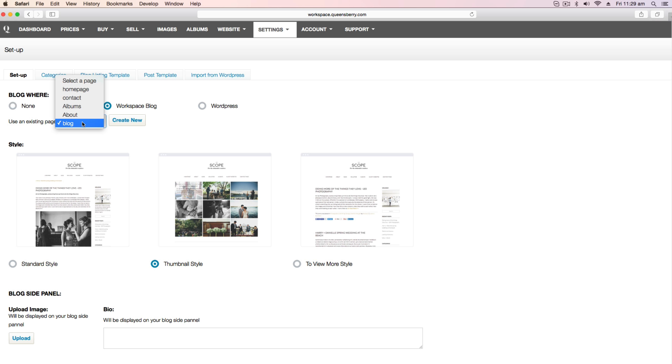Underneath this you can choose the comment system you would like to have on your blog. You can choose to disable the comment system, the built-in basic comment system, Facebook, Google Plus or Disqus. Once you've chosen click save settings and these settings will be applied to your blog.